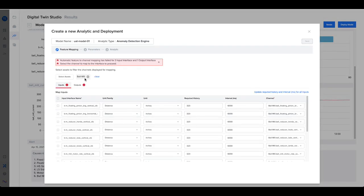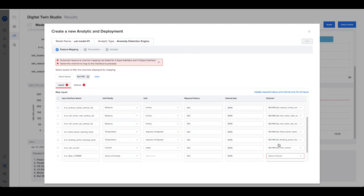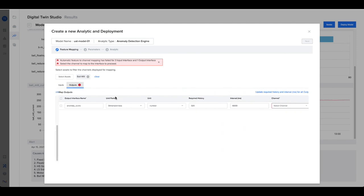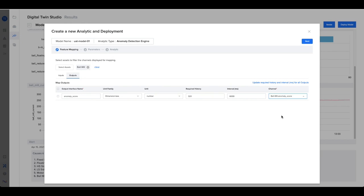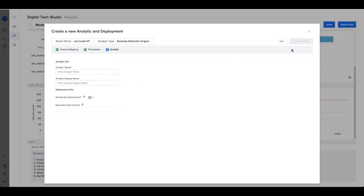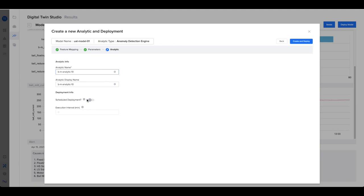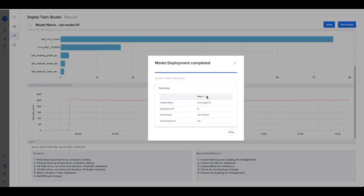Its input and output interfaces are automatically mapped to an asset's tags, though these can be manually changed as well. The parameters are then verified and the analytic can be scheduled. Once deployed, this model will be used when the analytic is executed on a schedule or manually triggered.